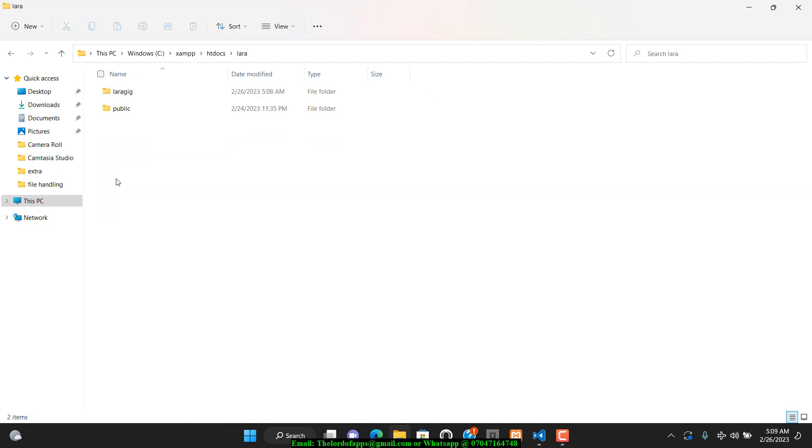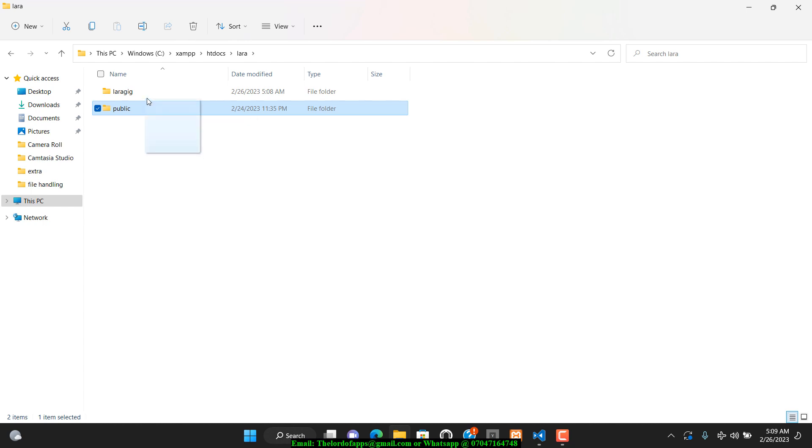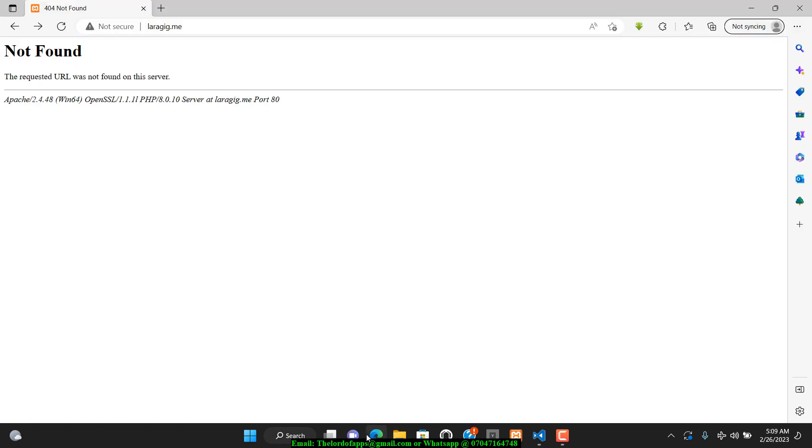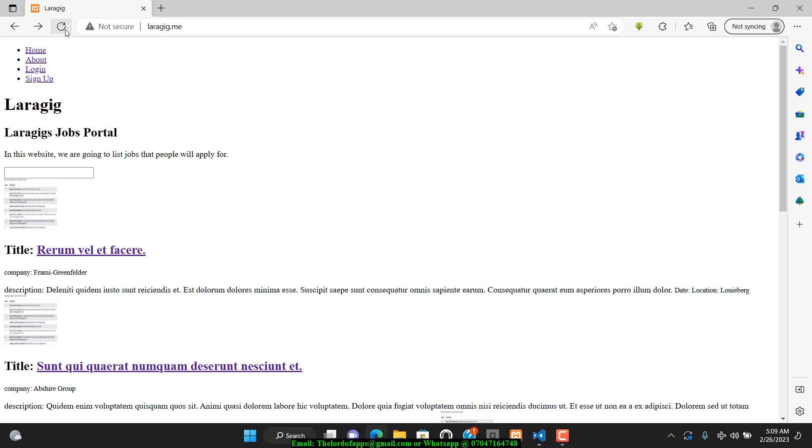Let me go back a little bit. This is my XAMPP. If you open htdocs, I have my Laravel folder. The public folder should be inside, but this is a mistake—I don't know when I put that out. I need to drag this back into the LaraGig folder. Once you do that and go back to your browser and refresh, you see you get that back.